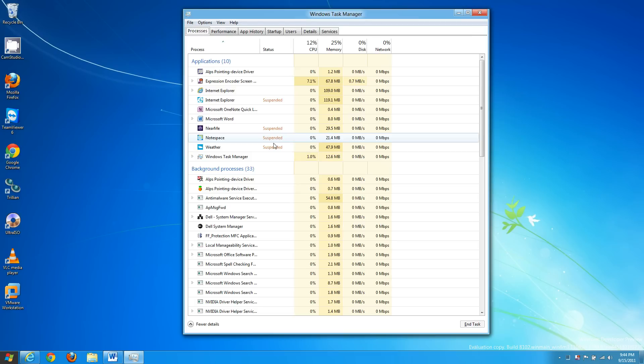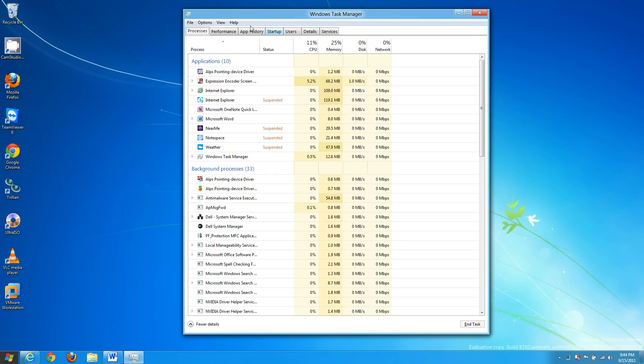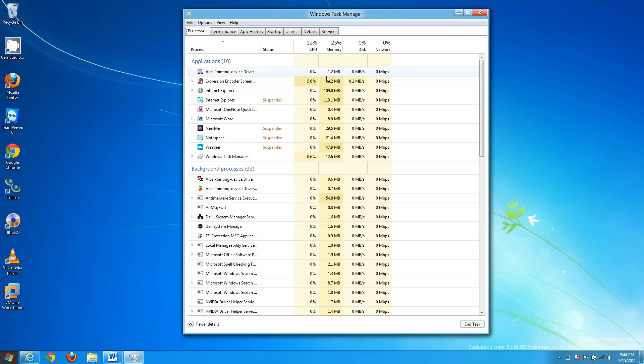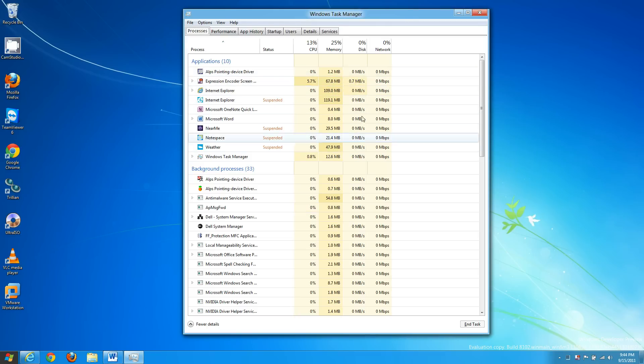As you can see Internet Explorer is suspended, the near me app is suspended, Notepad is suspended. These will not take up any more CPU usage which is nice, keeps performance running at higher speed.